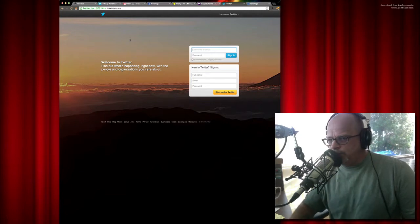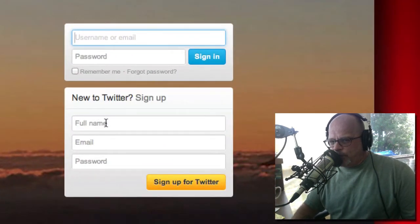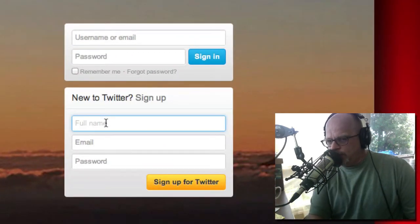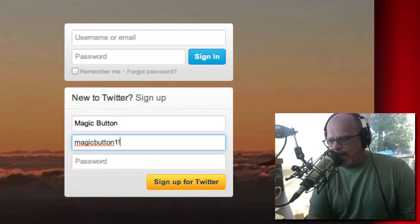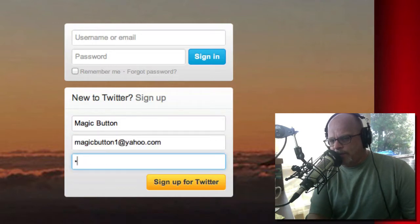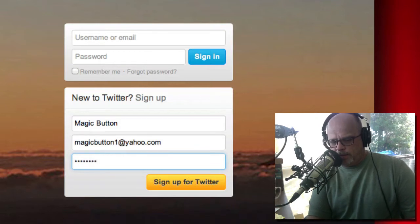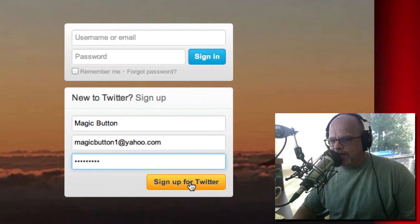If you will notice, when you go to twitter.com — that's T-W-I-T-T-E-R.com — you will pull up this page. If you're new to Twitter, you would need to put in your name. So we will put in 'magic button' as our name. Our email was magicbutton1 at yahoo.com. And for the password, I'm going to go p-a-s-s-p-r-d-1. And then we're going to sign up for Twitter.